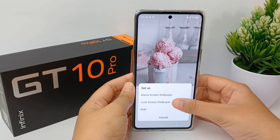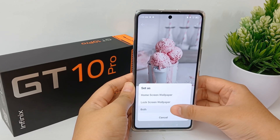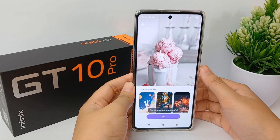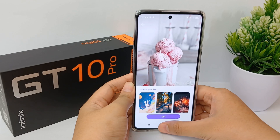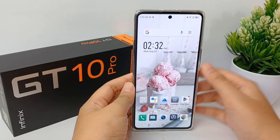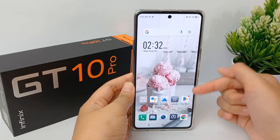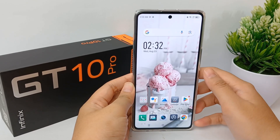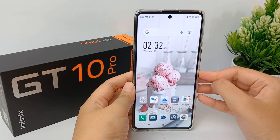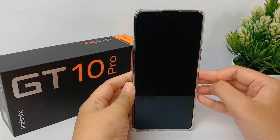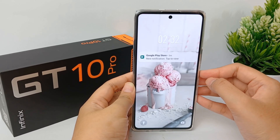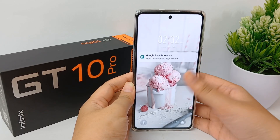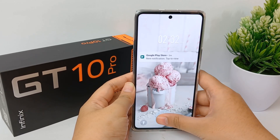Click 'Set Wallpaper' and then click 'Set'. Now you can choose to set it as home screen wallpaper, lock screen wallpaper, or both. I'll click both, and then the wallpaper you selected will appear on your home screen and lock screen like this.